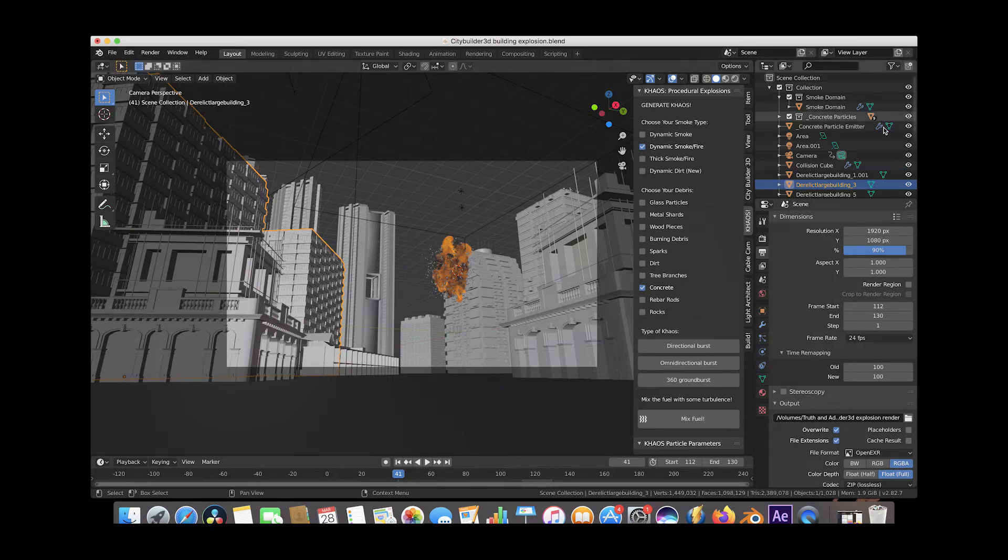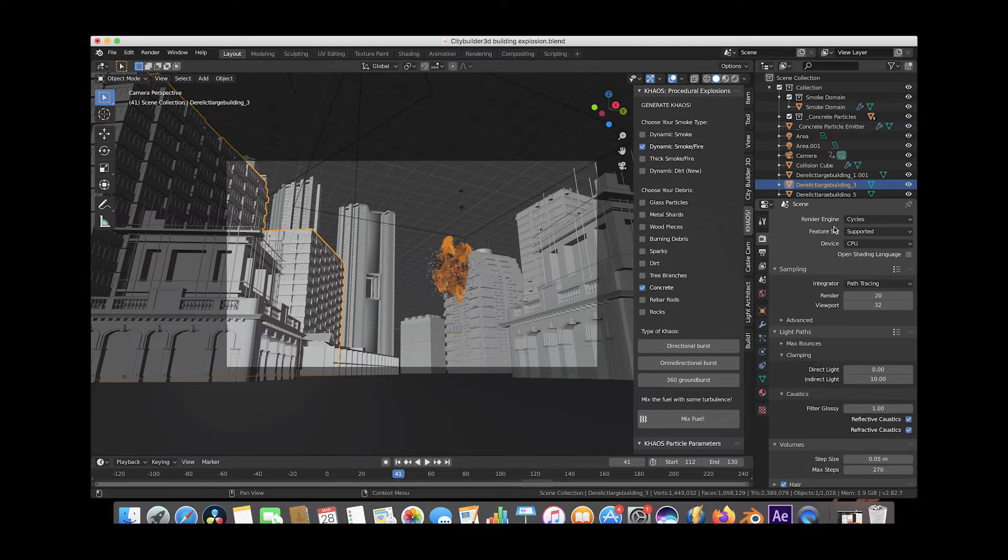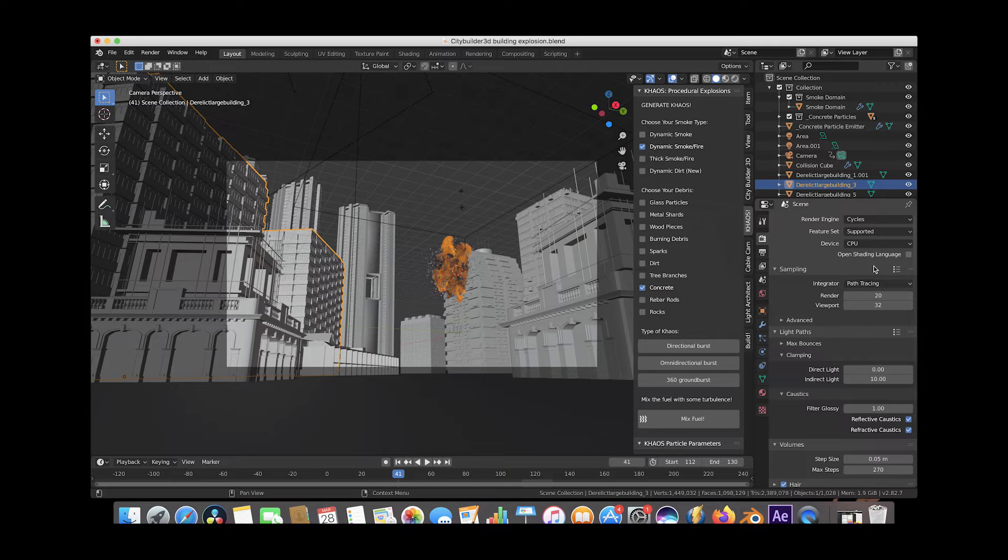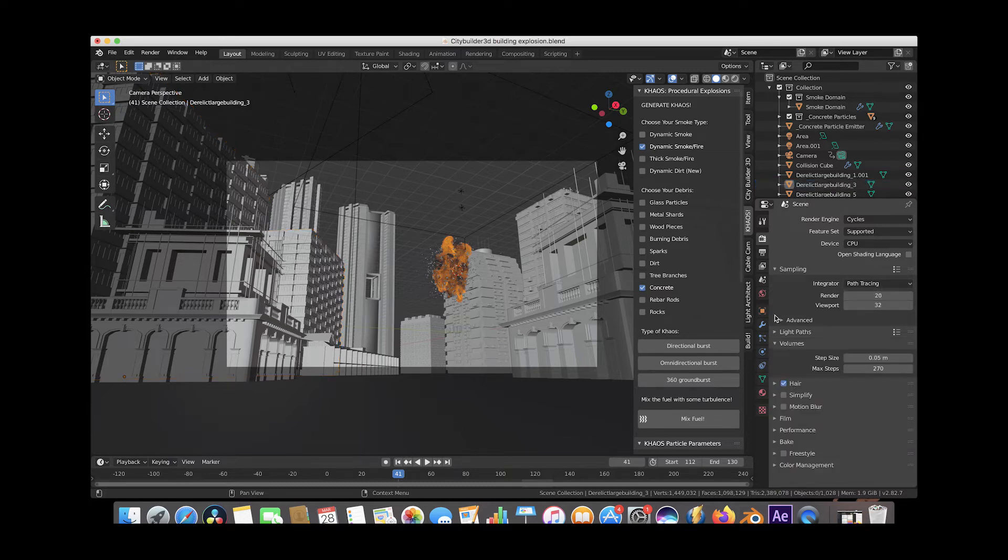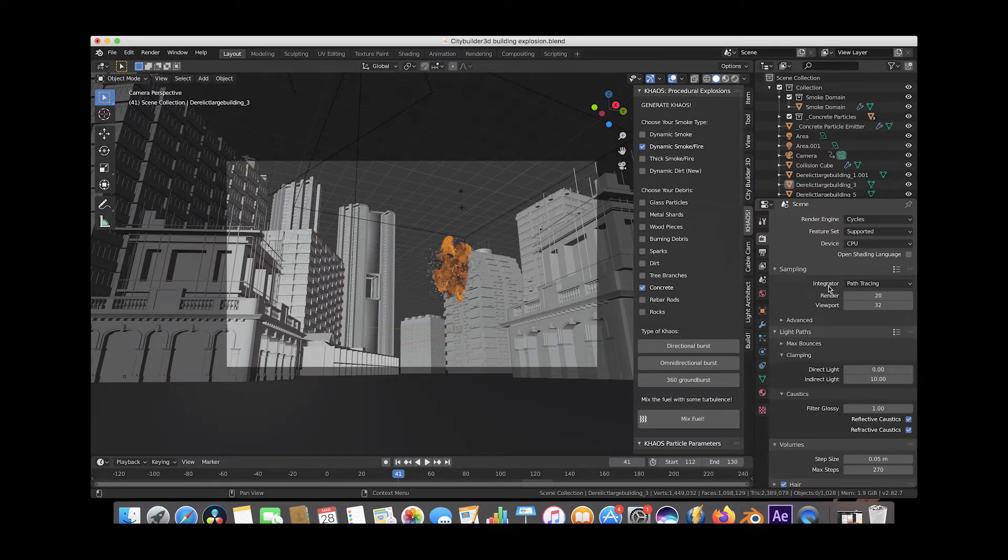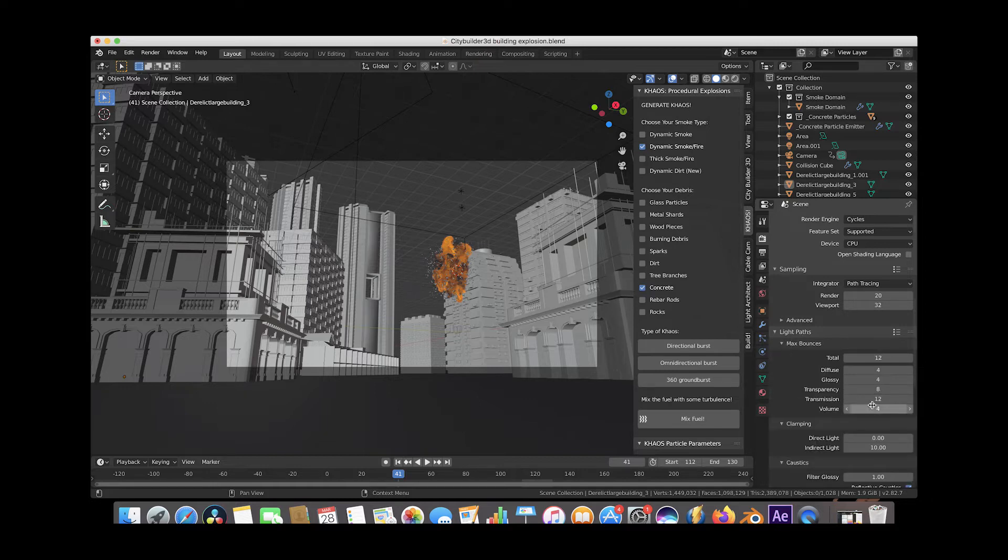So let's go ahead and go to the camera tab here. I typically have my render engine under cycles and I usually keep my sampling around 40 but for this example I'm using 20 just so it's a little bit faster render. Then under the light paths option here, under max bounces, I would increase my volume bounces to 4 for better volumetric lighting.